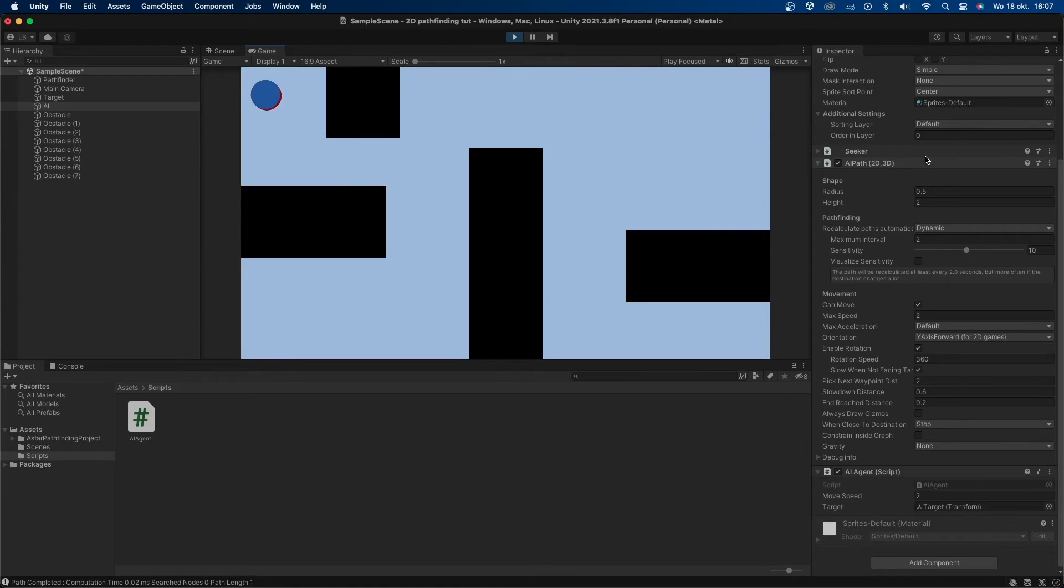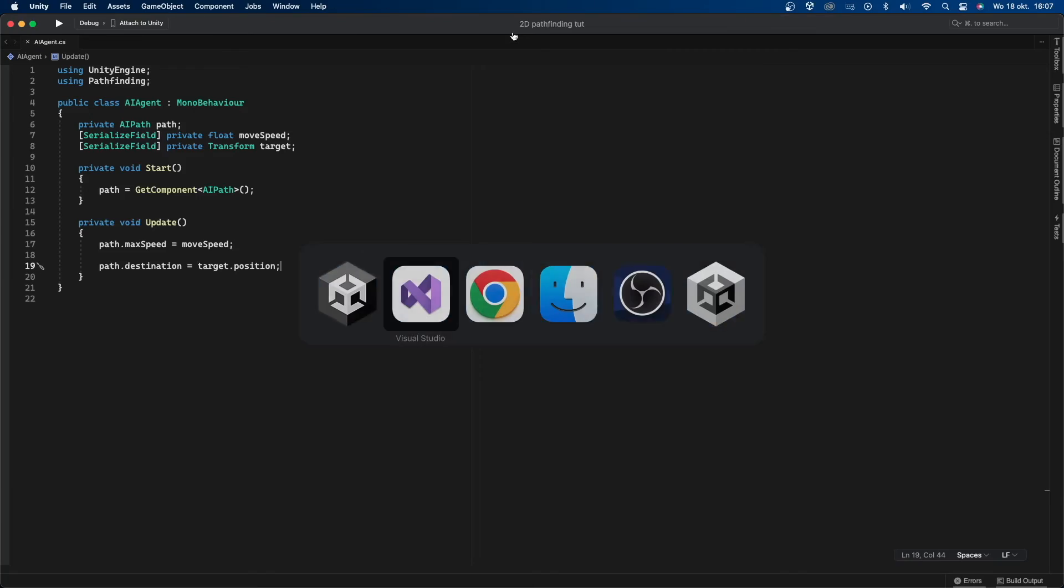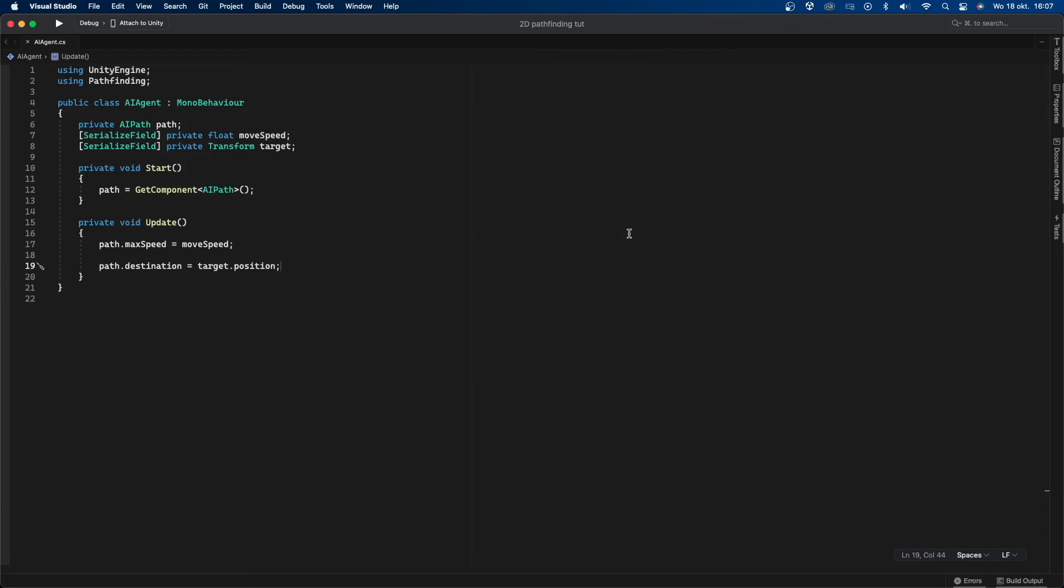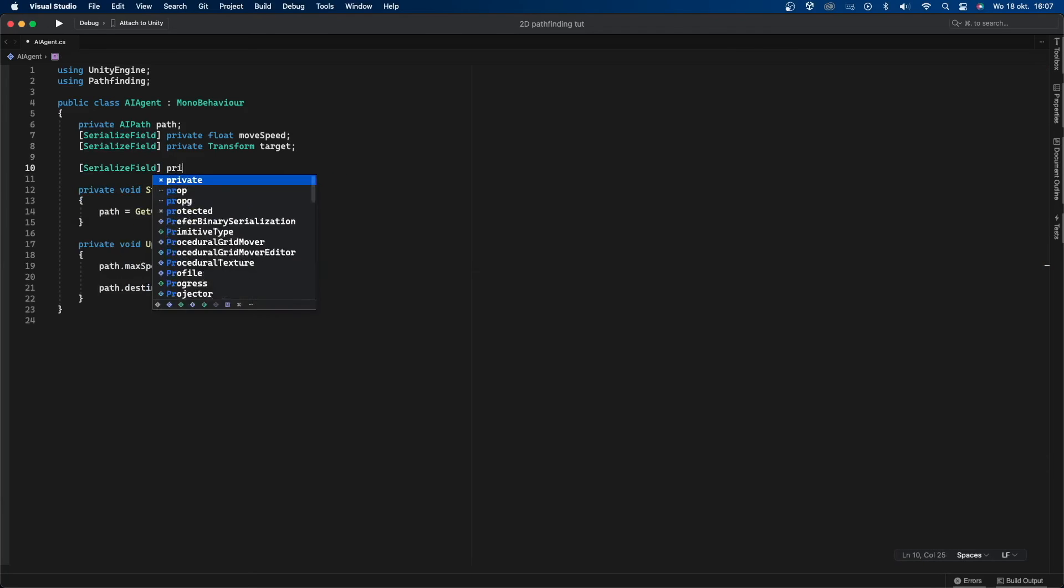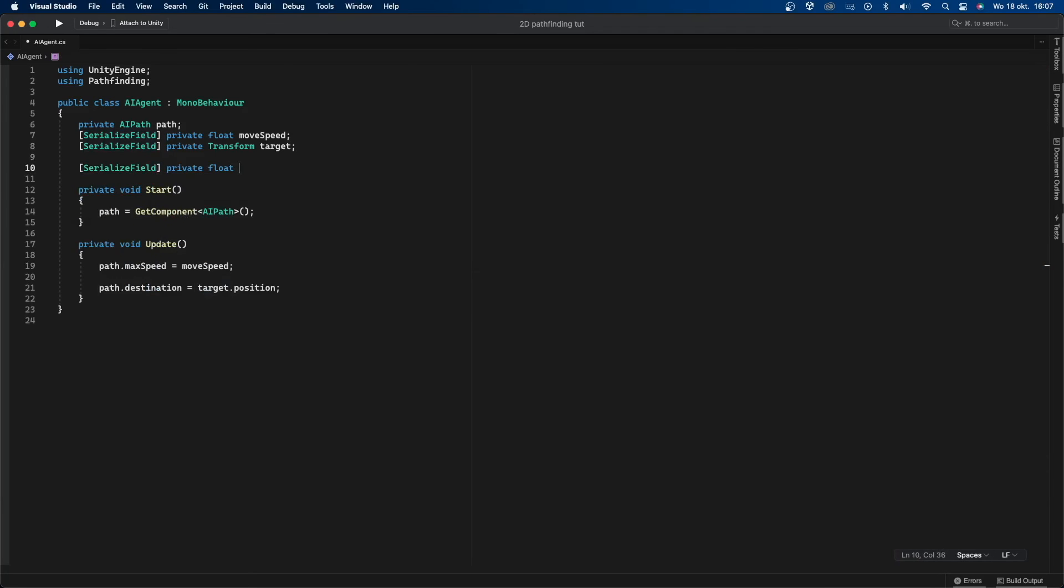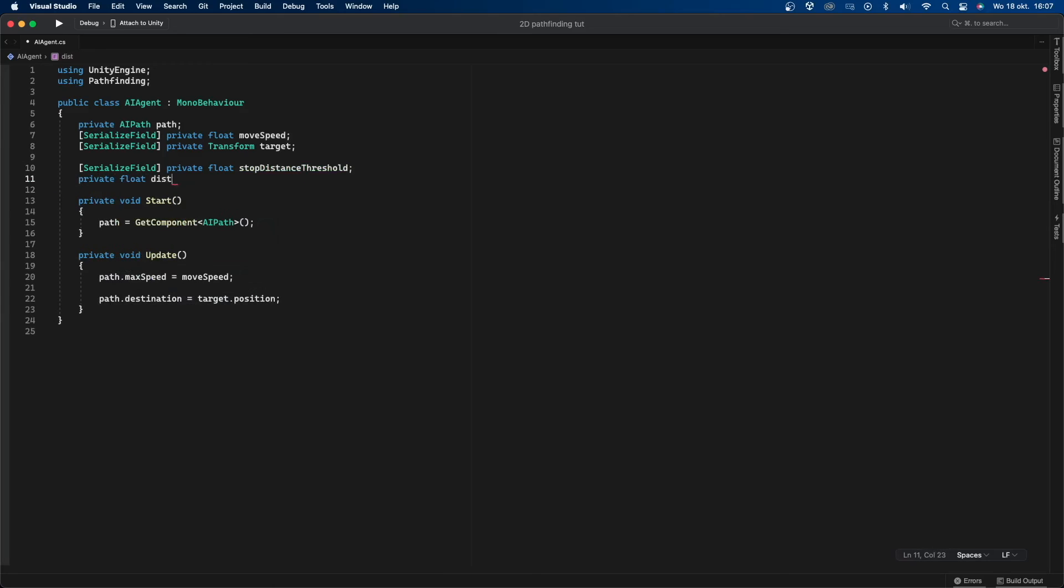There is still a bit of an issue. When the AI reaches the target it will just move into him which might not be what you want. To fix this we're going to calculate the distance between the AI and the target and once the distance is small enough he will stop moving. This is very easy to do in code. I'll first create two new variables. I'll create a serialized field private float called stop distance threshold and then a private float called distance to target.